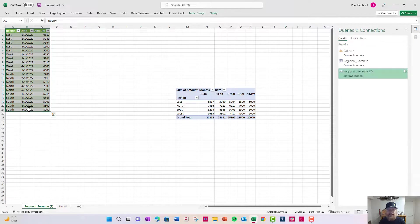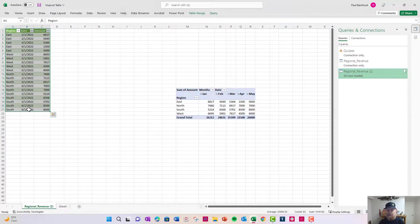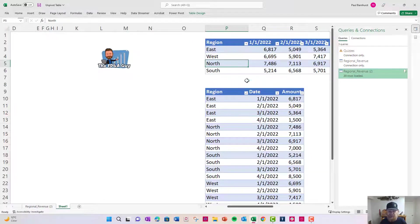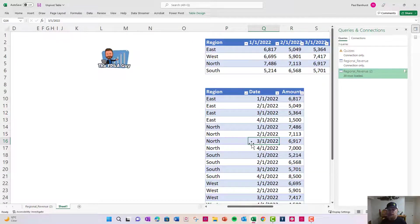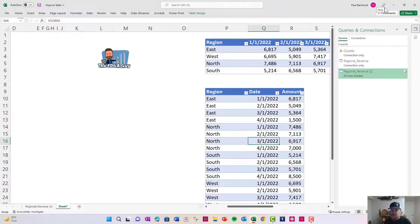So as you can see this is how we want our data to be and we need it in this format. As you saw in this simple video, with just a couple simple clicks, I went from this to this. That is the beauty of Power Query. If you're not using it, start today. Thank you for watching this video.